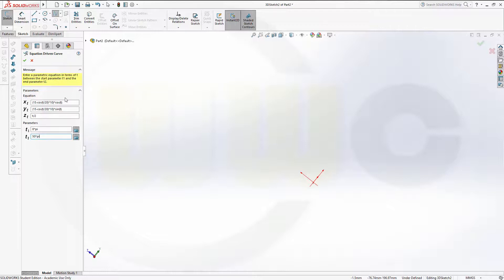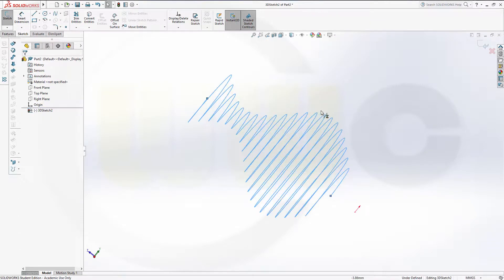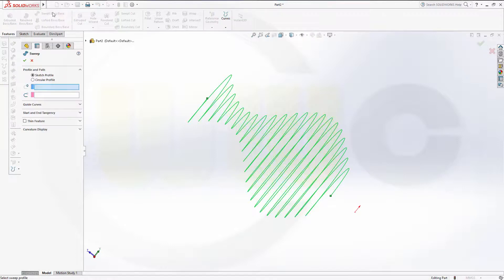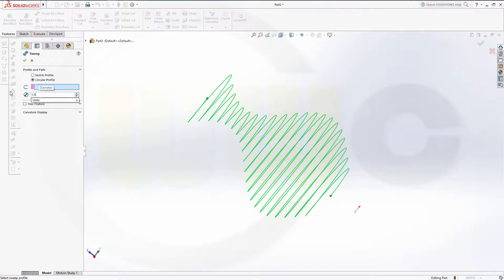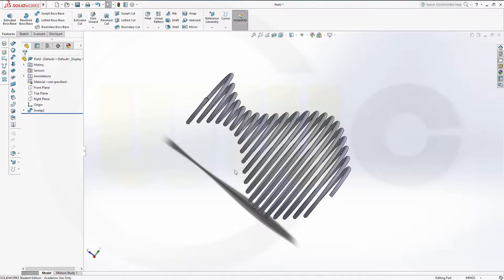The range would be from 8 times pi up to 50 times pi. You could change those values and try it for yourself, but this should look pretty good. Now go for a Features Sweep with a circular profile. The diameter of the wire is 1.5, and the path would be the 3D sketch. Confirm, and I'm done.